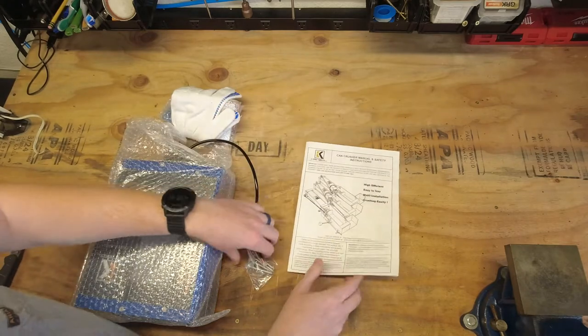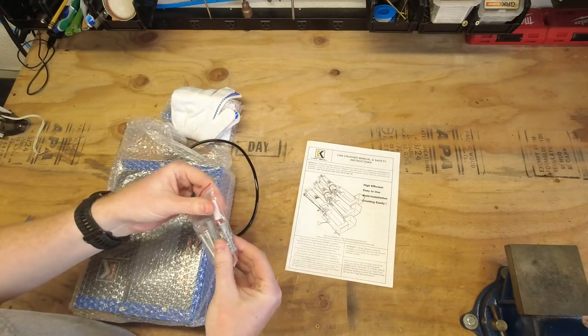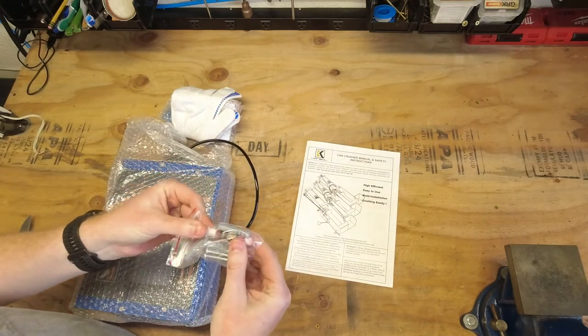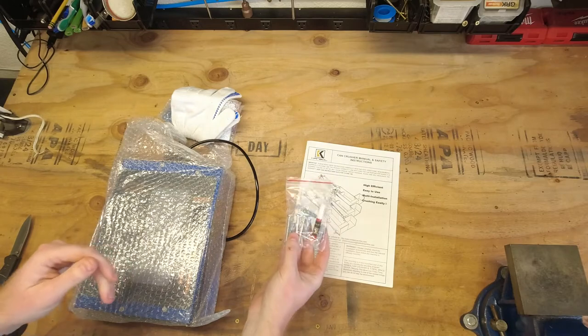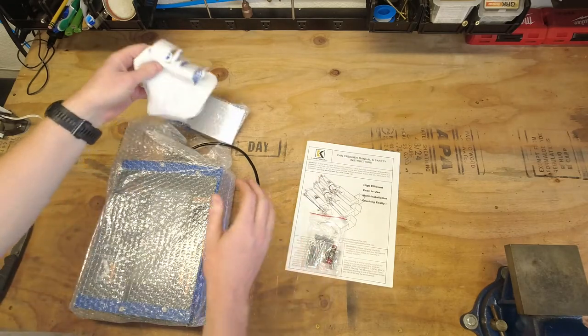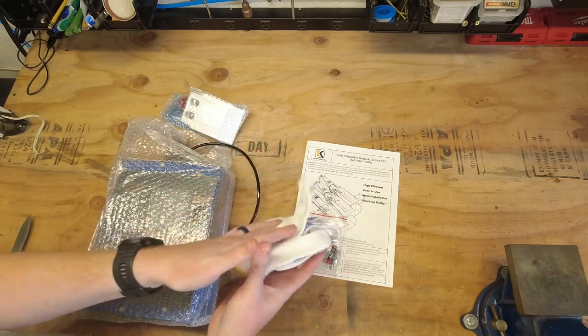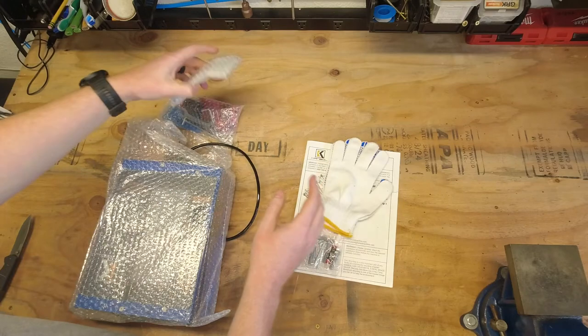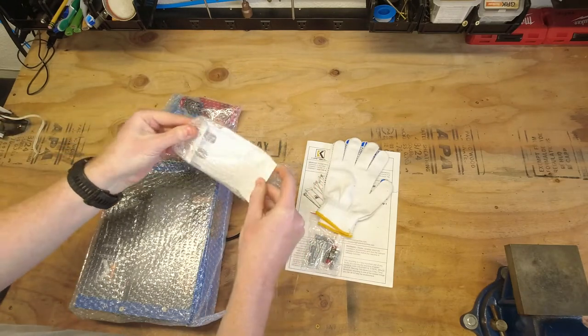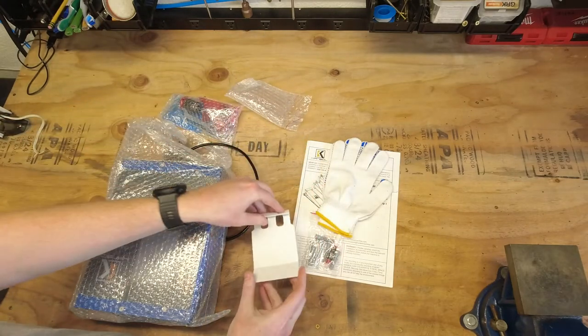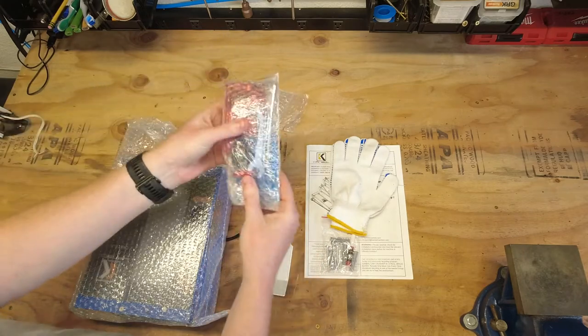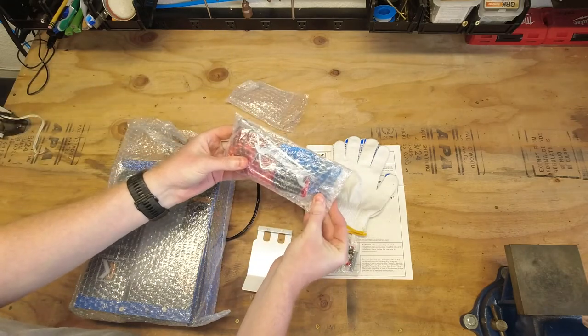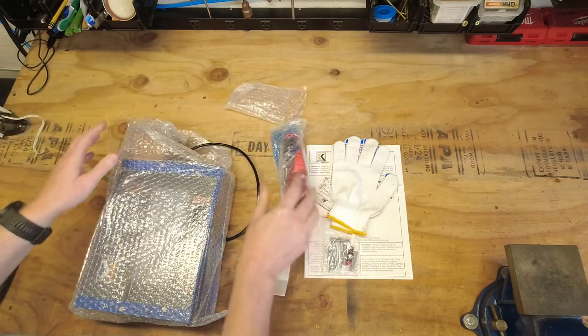Alright, so we have some instructions. We have some thread locker and some mounting screws, pair of gloves, a piece unknown.